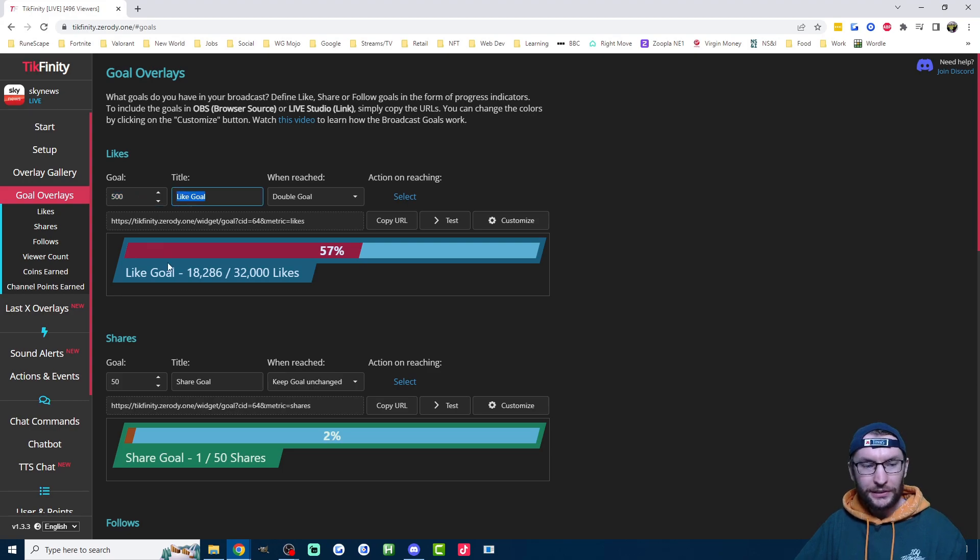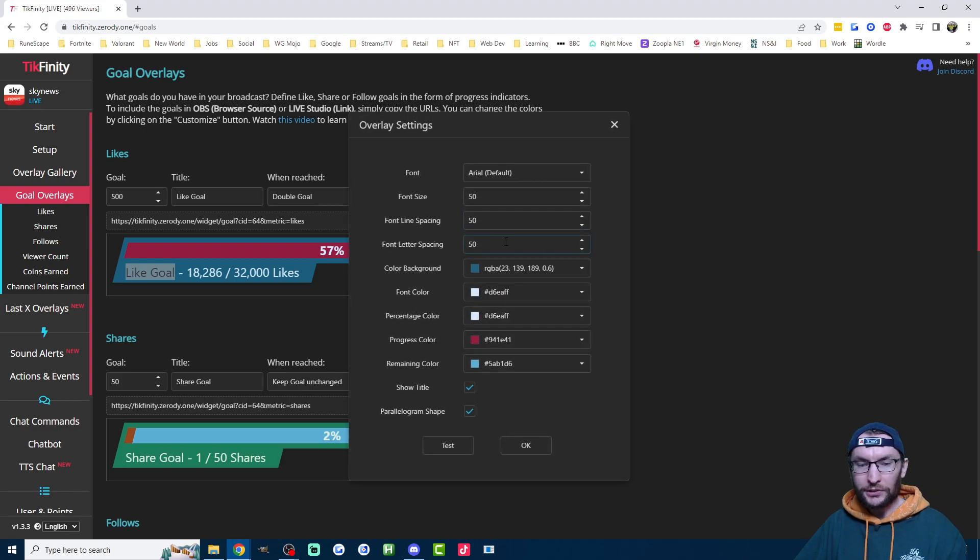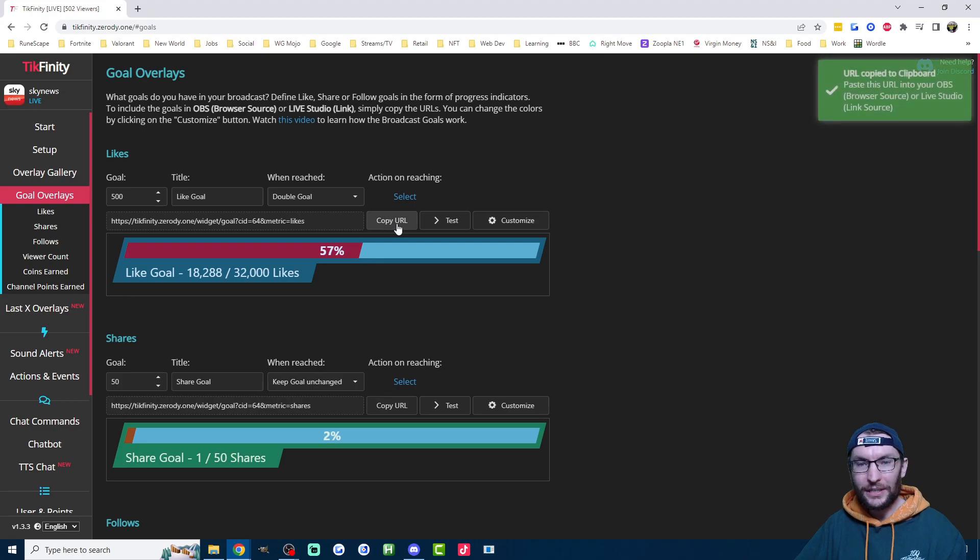Once you've decided on that, set yourself a goal. You can change the text here by editing this box here. You can fully customize all the coloring by using the customize option. When you're happy, just click copy URL.